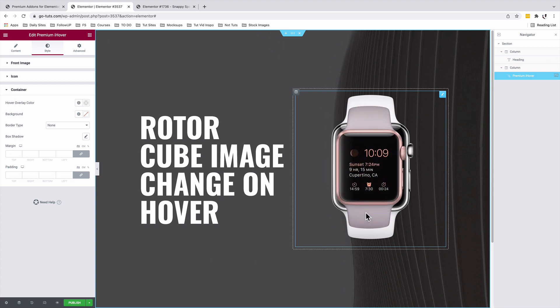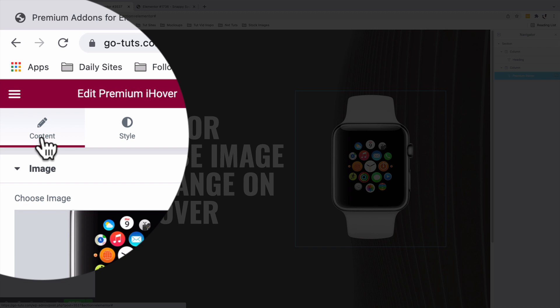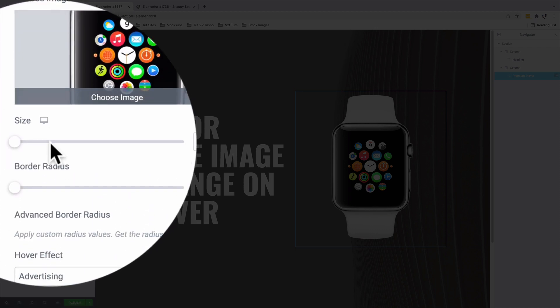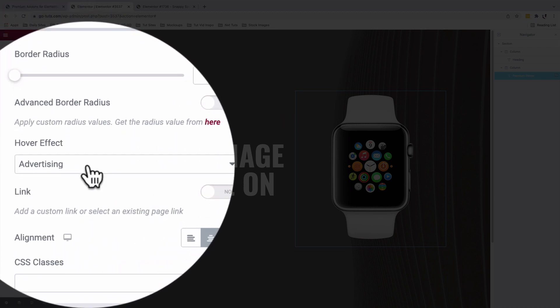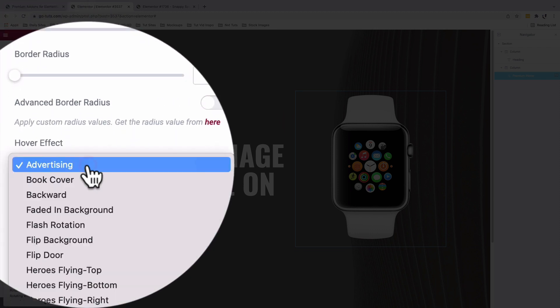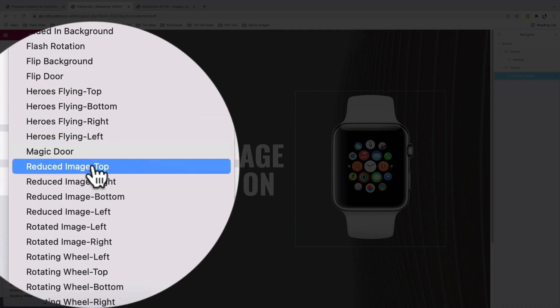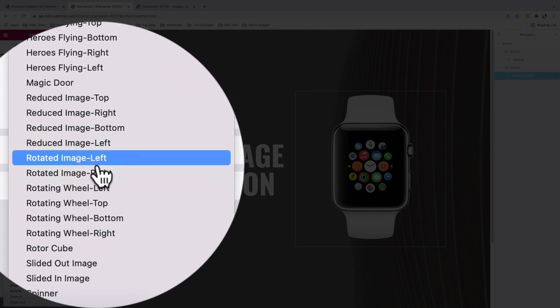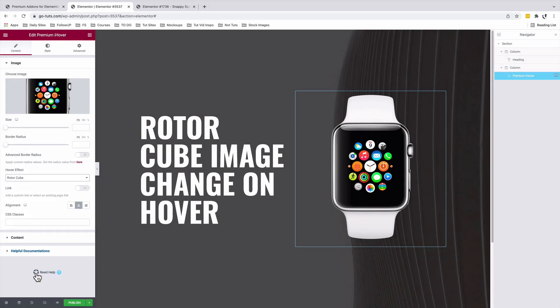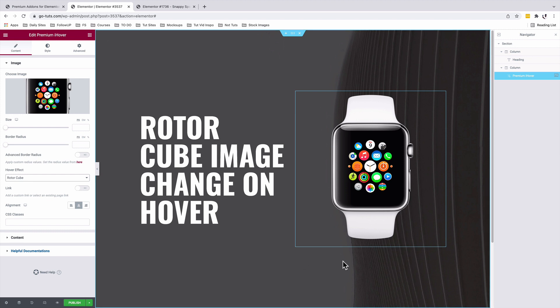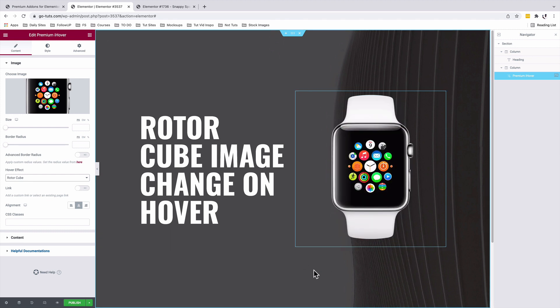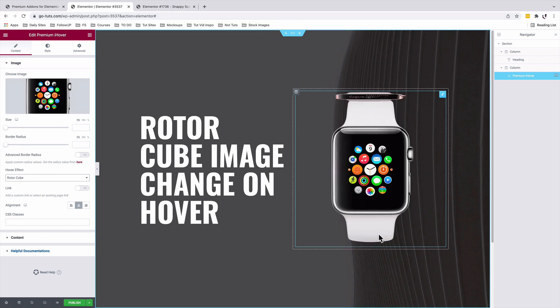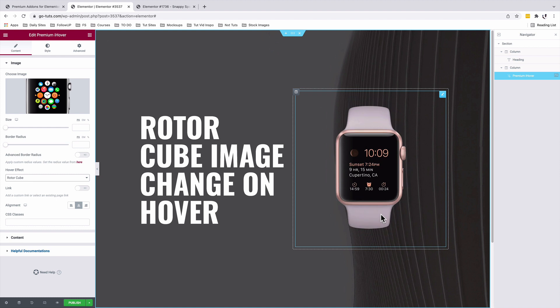Now we are going to change to the rotor cube effect. To do that, we are going to come back into our content. And under hover effect, we're going to change that to the rotor cube effect, which is just down below here. Now when I hover over my image. Awesome. Our rotor cube effect shows up on hover.